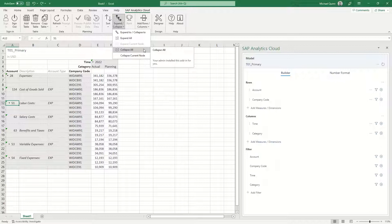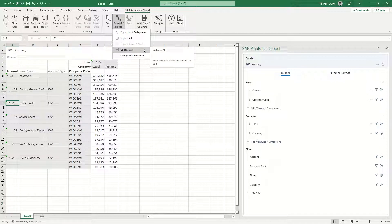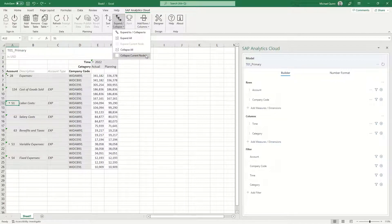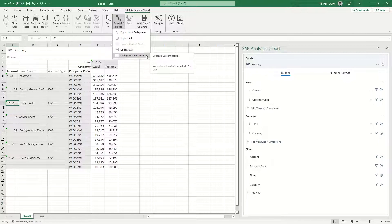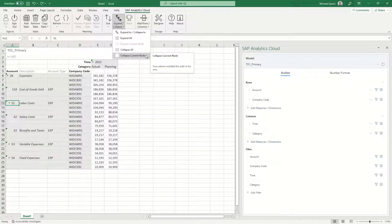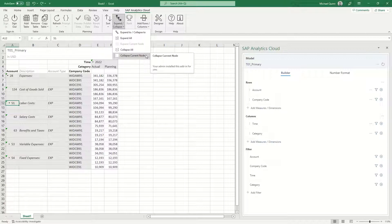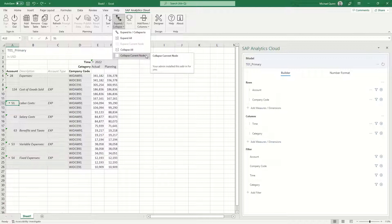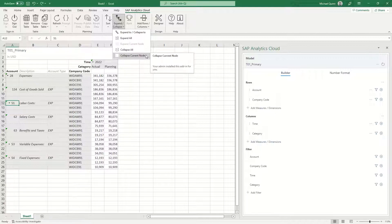Collapse all will collapse all hierarchy nodes on the axis for the dimension. And finally, collapse current node will collapse the hierarchy of the current node that is selected in the table. For the purposes of this exercise, we're going to choose the collapse current node.